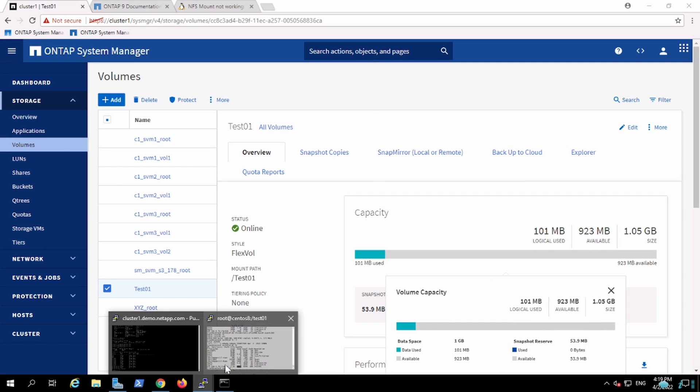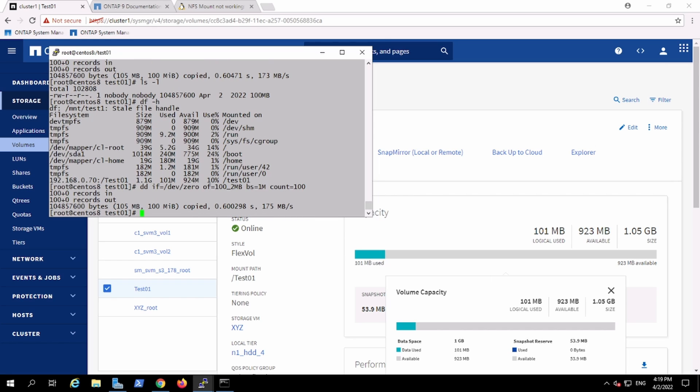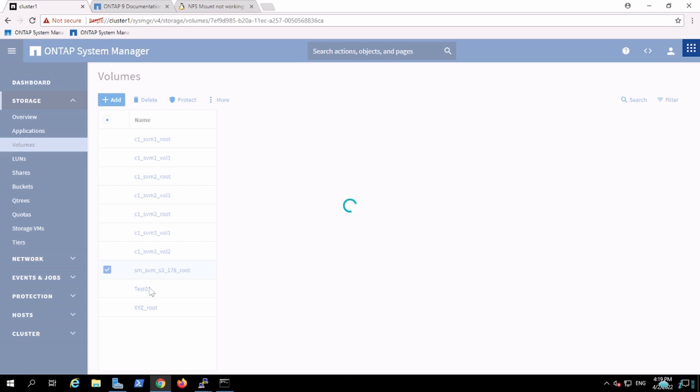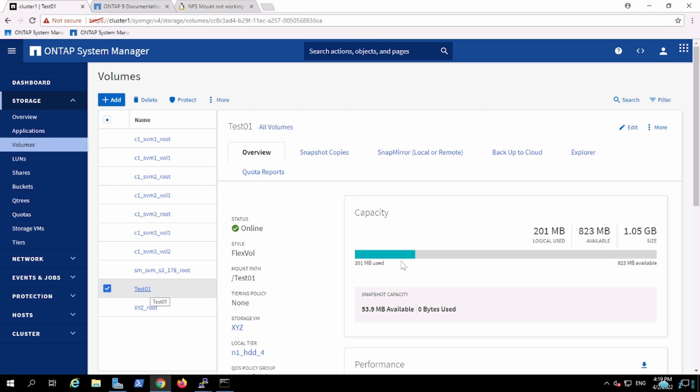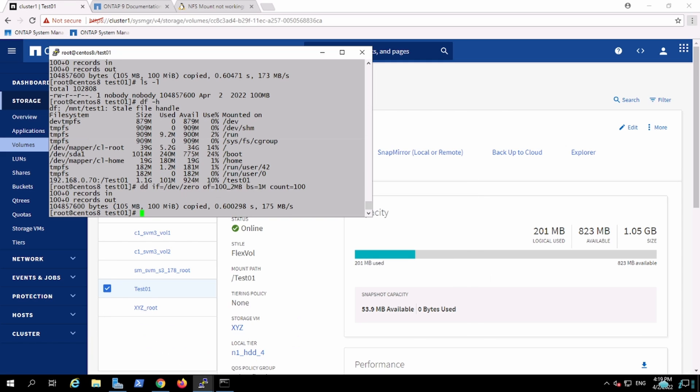Likewise the FlexVol will keep on getting consumed by the user. Someone writes data, and in this way it will keep on happening. Let's take an example if it got filled.